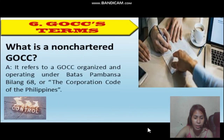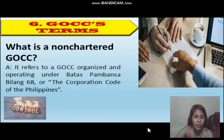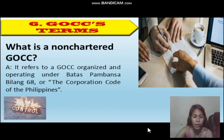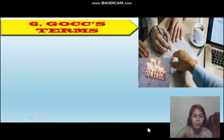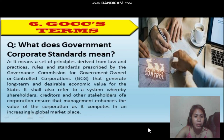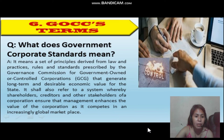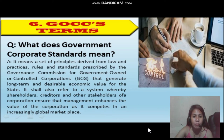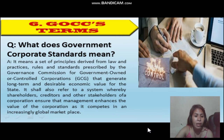What is a non-chartered GOCC? It refers to the GOCC organized and operating under Batas Pambansa Bilang 68, or the Corporation Code of the Philippines. What does government corporate standard mean? It means a set of principles derived by law, practices, rules, and standards prescribed by the Governance Commission for the government-owned or controlled corporations that generate long-term and desirable value for the State.